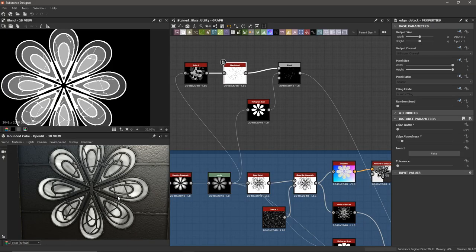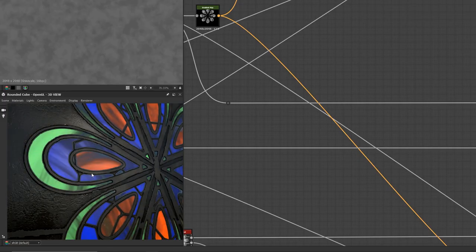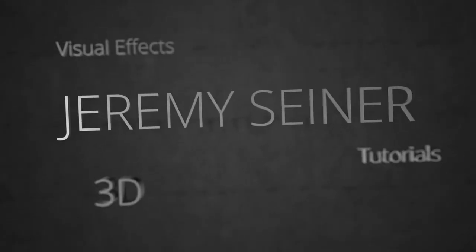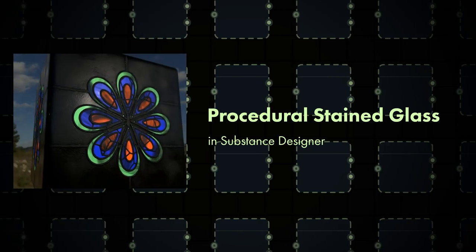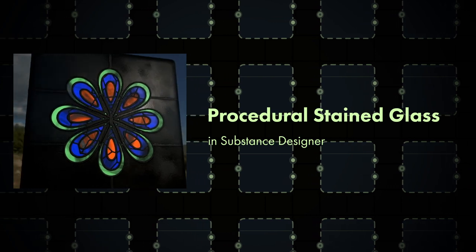I've got an interesting tutorial for you today. We're going to make a stained glass window texture while also talking about masks and how we can divide our material into multiple components — using those masks to combine everything together. It's easy to get lost in a complex graph, so by thinking about our material as a bunch of simpler components, we can use masks to combine everything the way we intend.